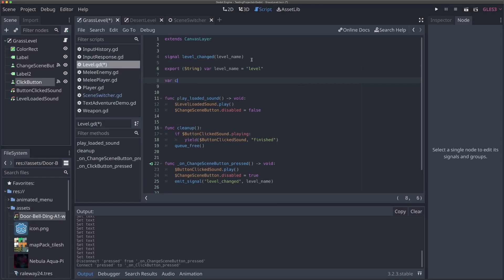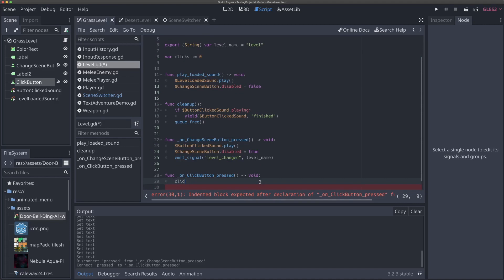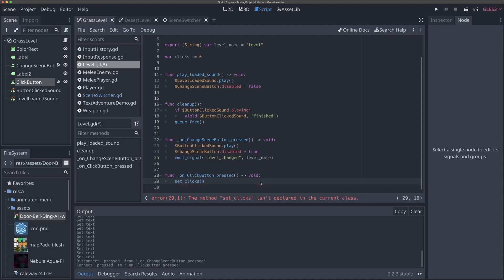I'll save our clicks variable as zero — it'll be an integer. Then whenever on_click_button_pressed is called, we will call set_clicks with the current clicks plus one.